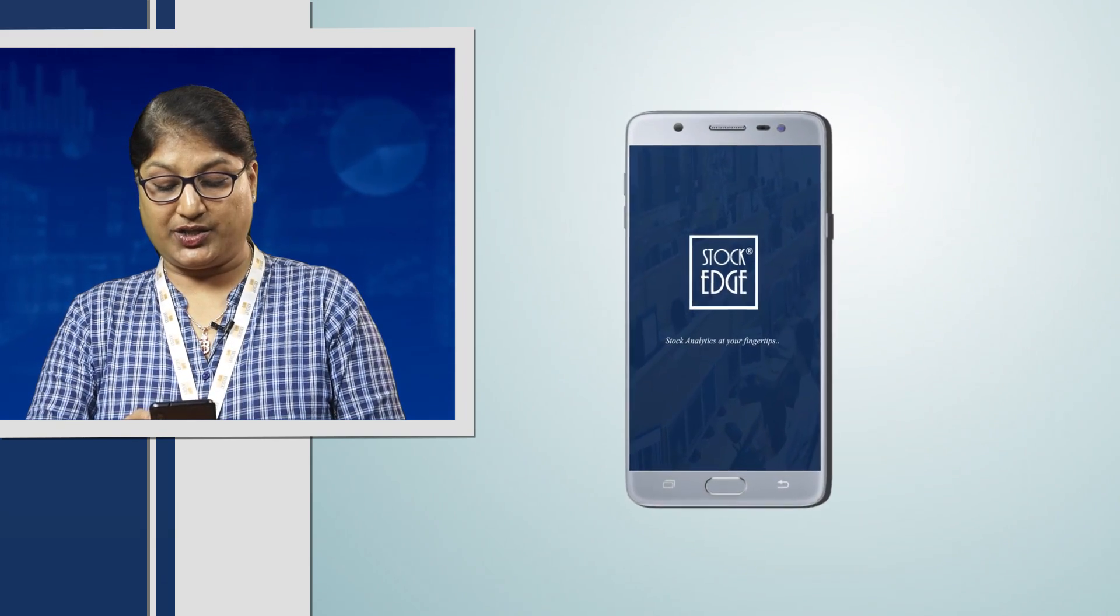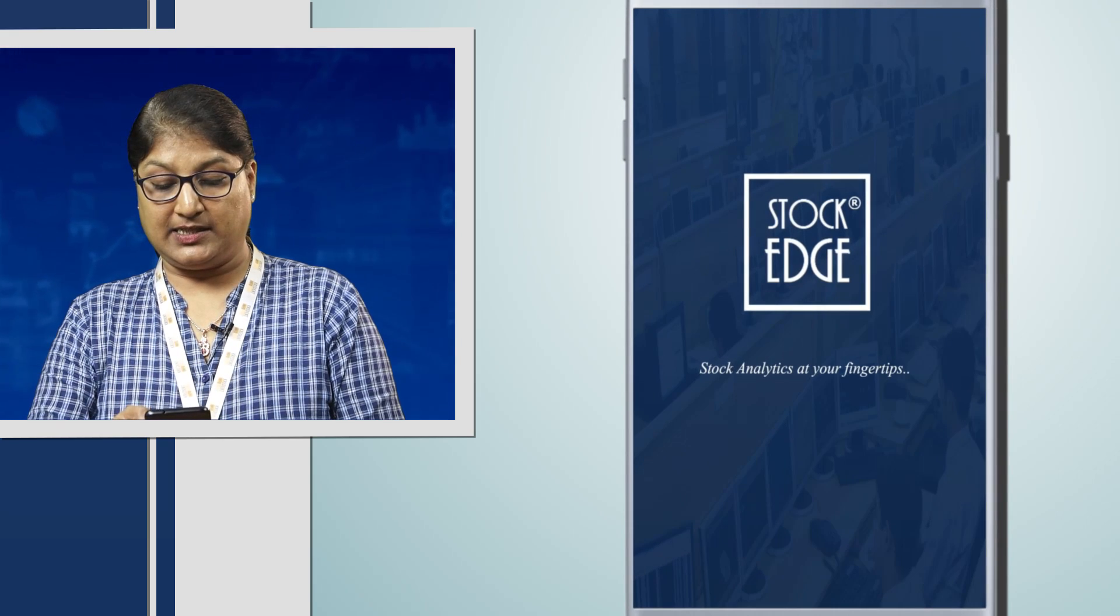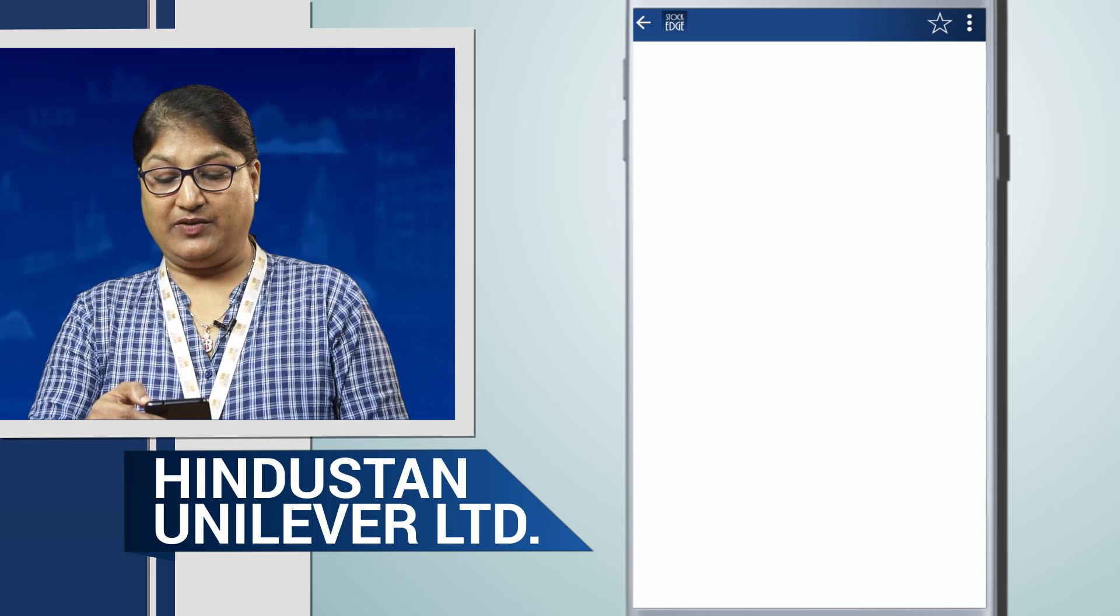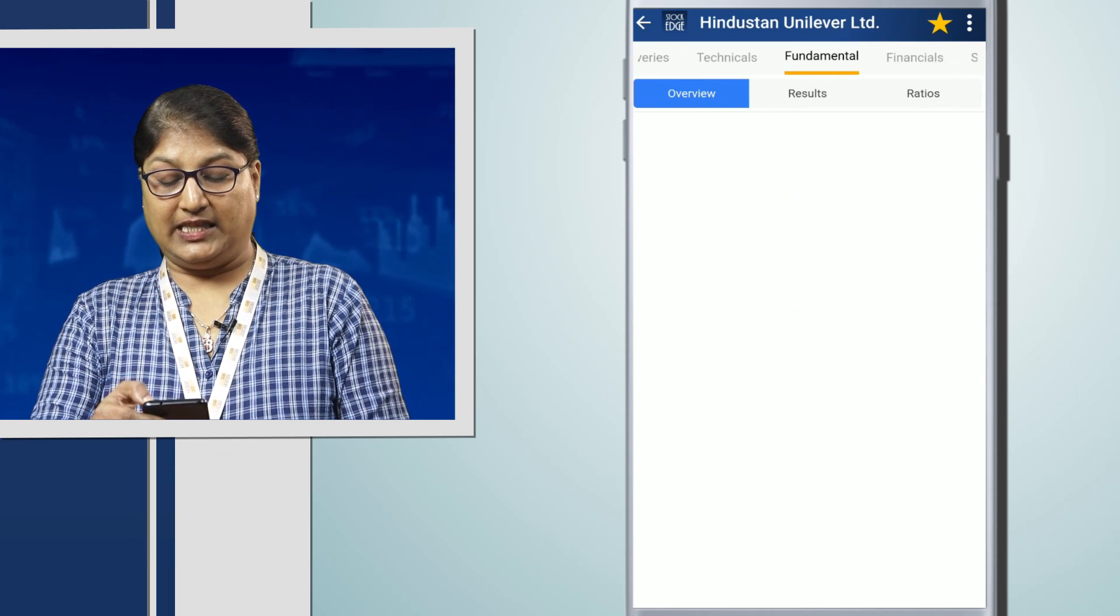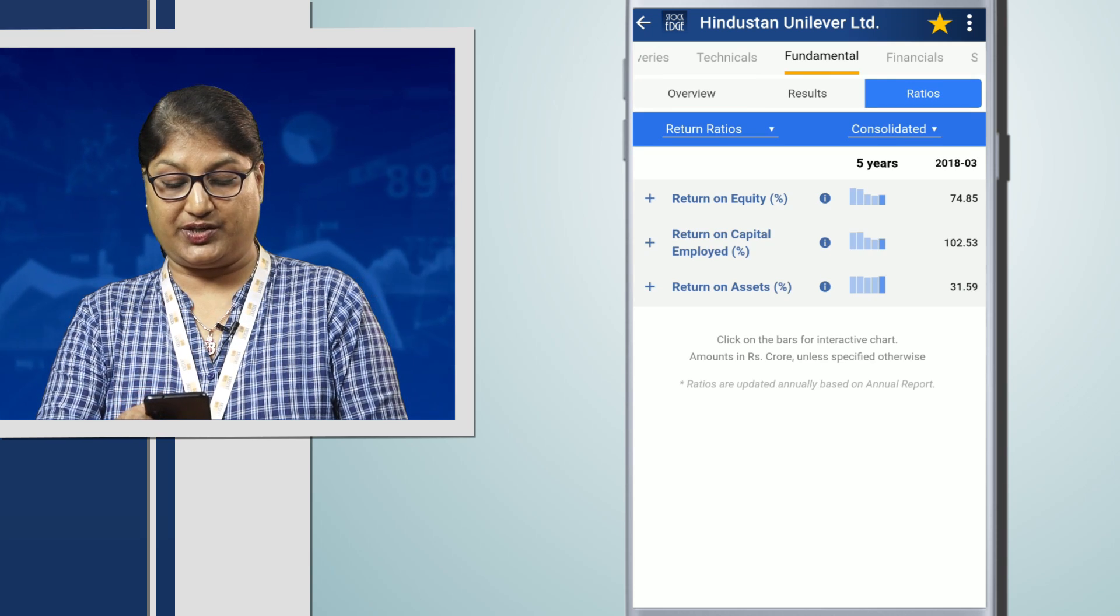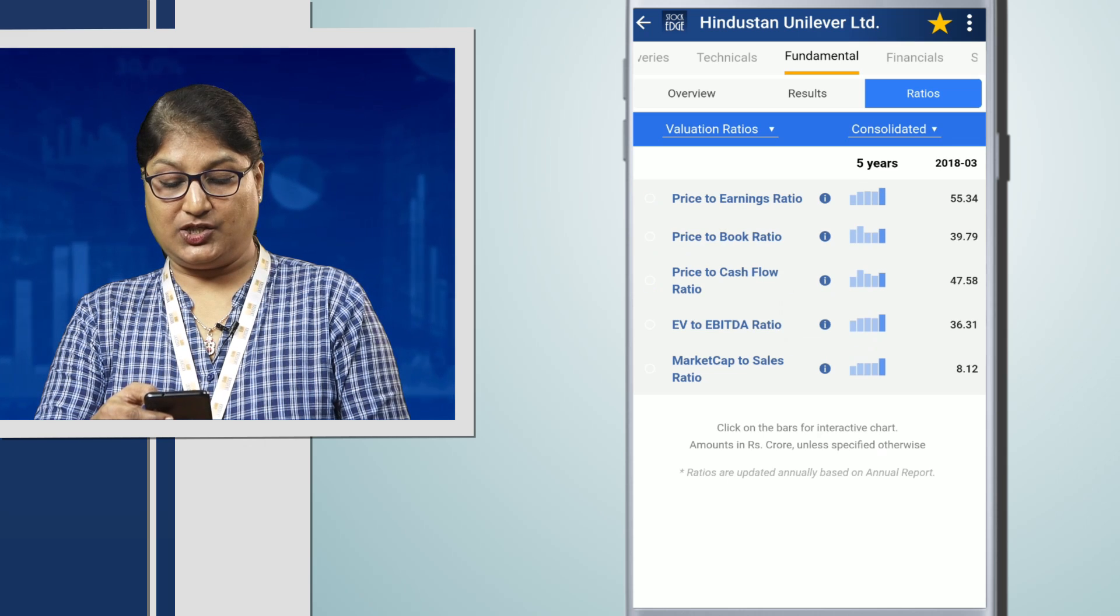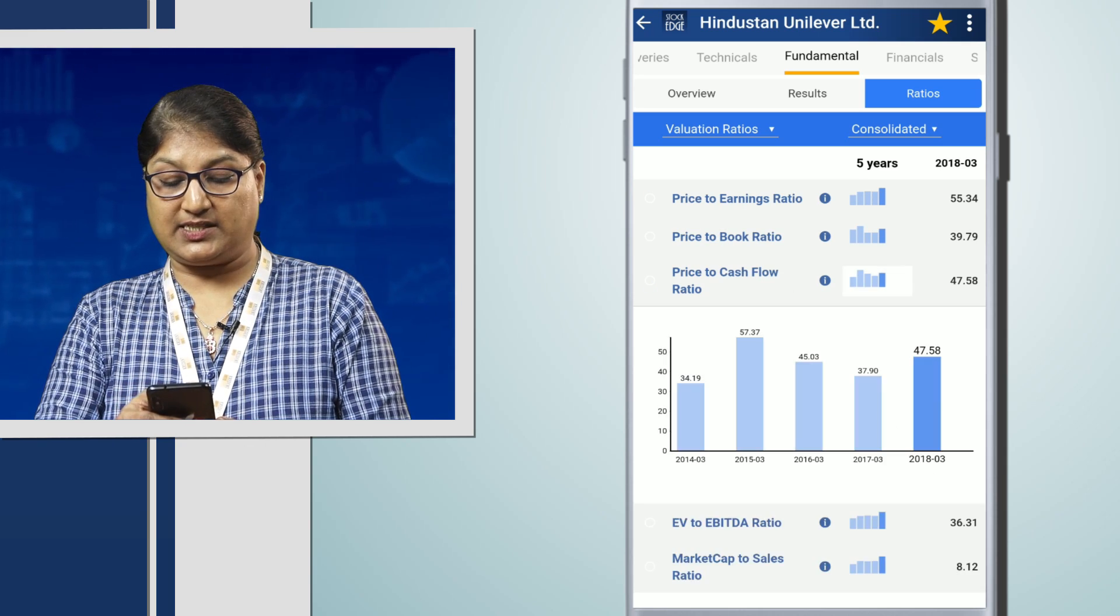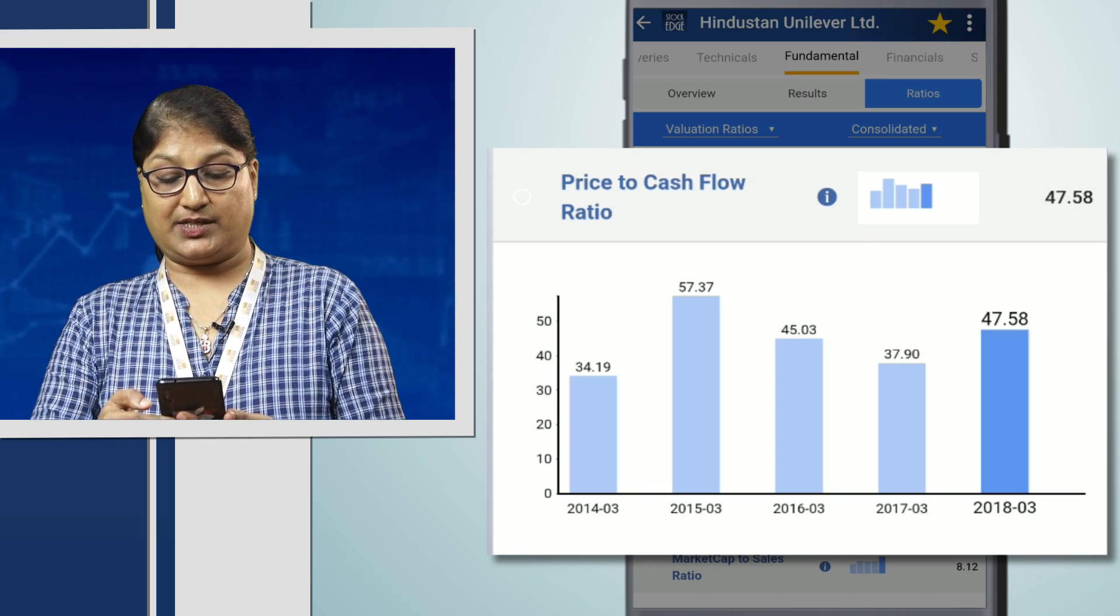When we go to the Stockage app and check the valuation ratios, let us first check Hindustan Unilever. When we go to the valuation analysis under fundamental valuation, under valuation ratios, we get the cash flow per share. The price to cash flow for this company is 47.58.